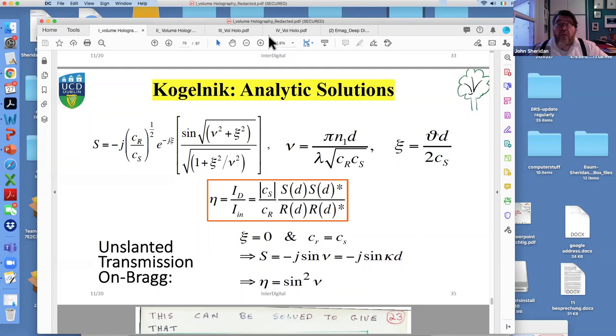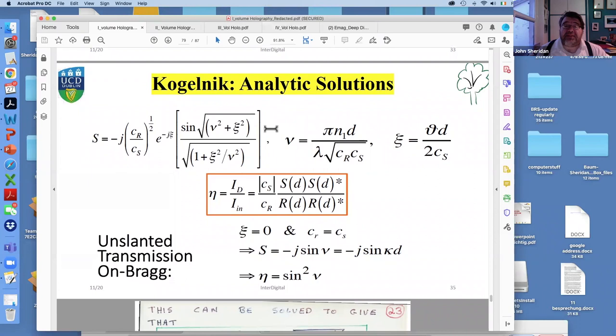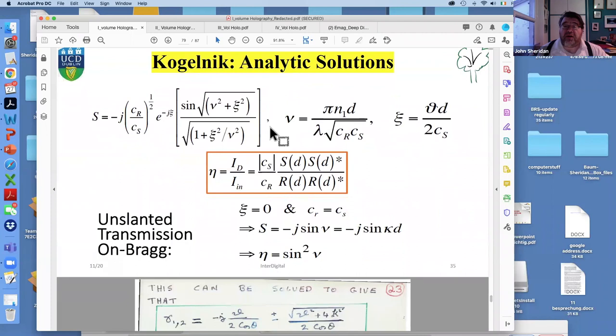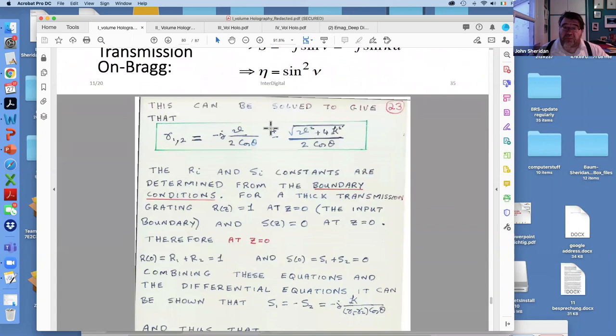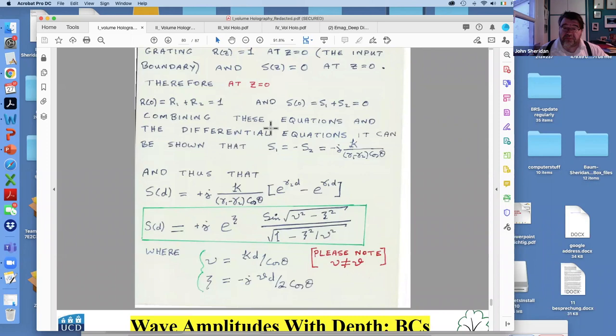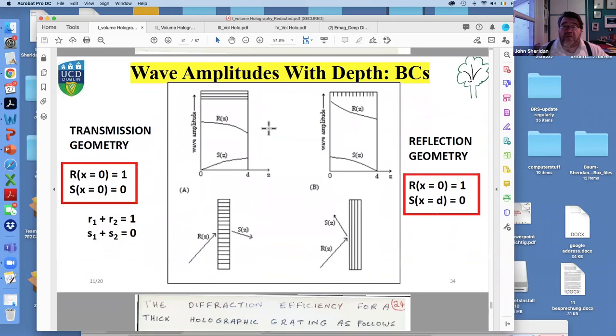Welcome to Friday morning. In the last session, we derived a set of formulas describing the behavior of unslanted transmission gratings using the first-order two-wave coupled wave model, specifically for lossless transmission gratings. Now I want to show you what R(x) and S(x) — the amplitudes of the diffracted beam and transmission beam — look like inside these two types of geometries.